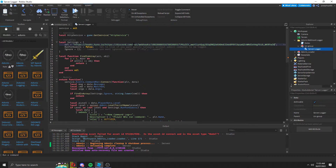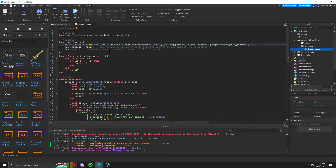However, we need to delete the Discord.com and the HTTP section. The reason we do this is because Discord banned webhooks from Roblox, therefore we just need to put a proxy in.